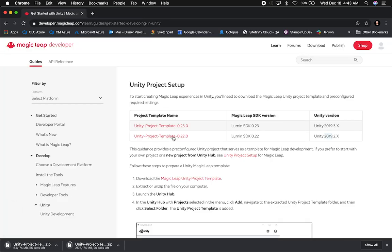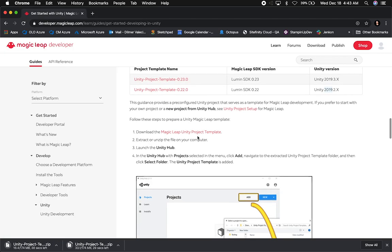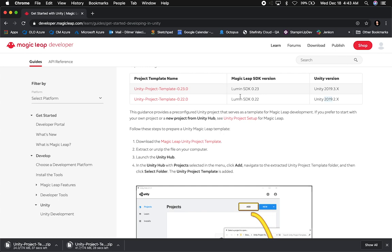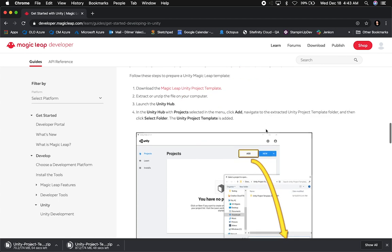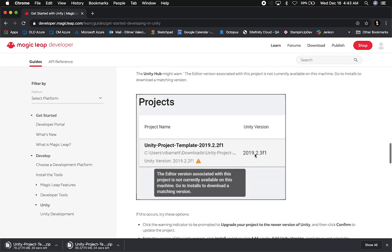We're going to be looking at what they have in Unity. Also make sure that you have Lumin SDK 0.23 and Lumin SDK 0.22 — if you're working with 2018.2.x use 0.22, and if you're working with 2018.3.x use 0.23. They also walk you through the process of adding a project.